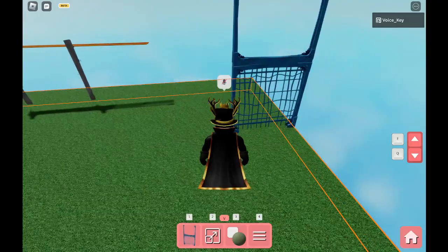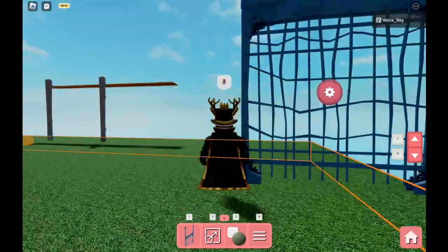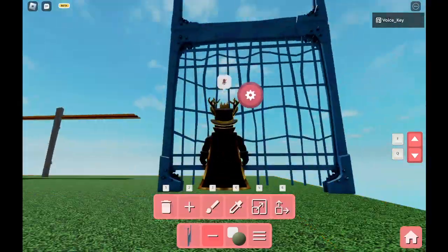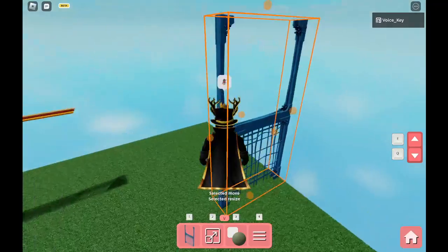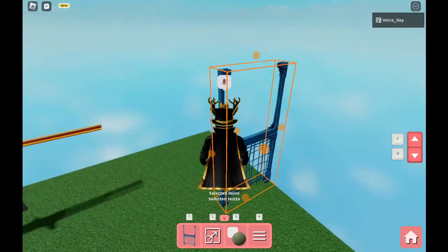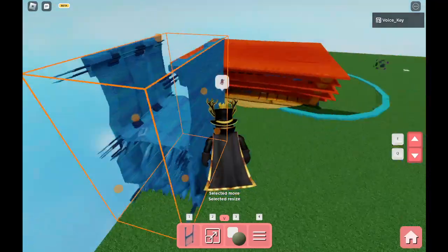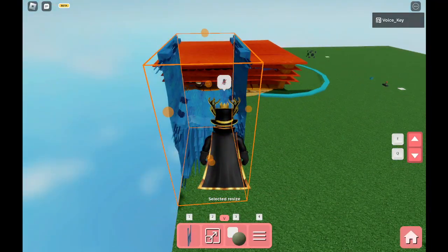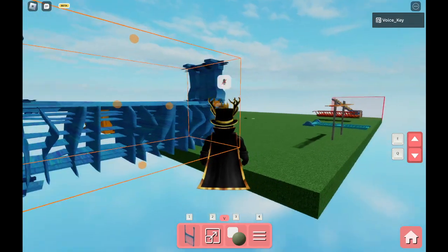Let's check out this little gate thing. I'm gonna stretch it. Oh my gosh, that's a lot.